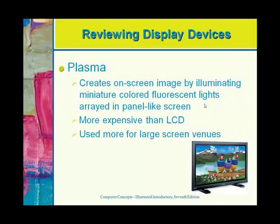Something that's also becoming a part of our monitor choices is a plasma screen. This is really nothing more than an HDTV. Typically you see these in a larger format — you may go to a building where one is mounted on the wall with information being posted. It creates the image on the screen by illuminating fluorescent lights in a panel much like a television. These are very expensive and are typically used when you need a larger screen in a large venue type situation.